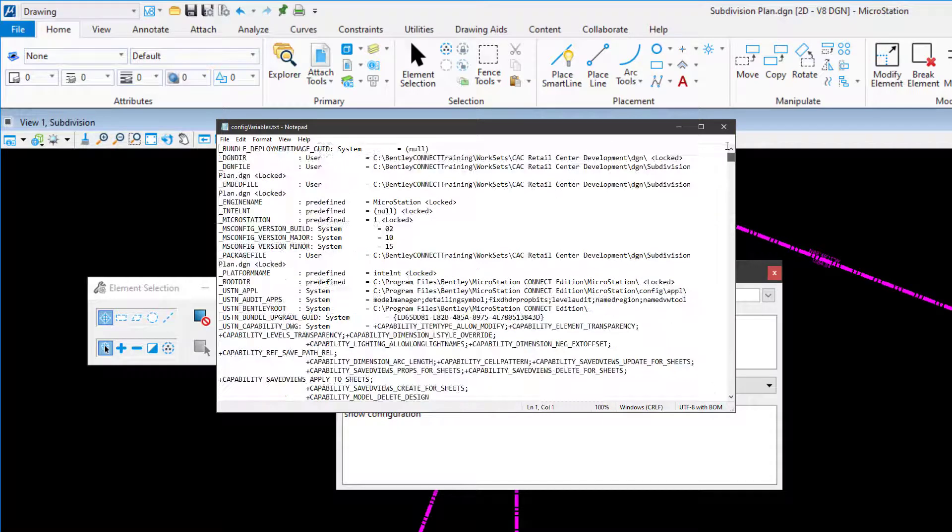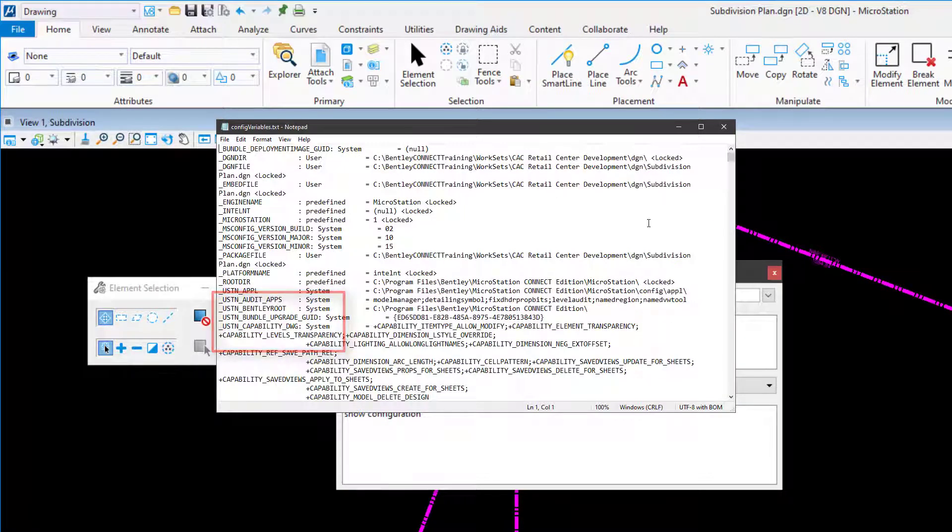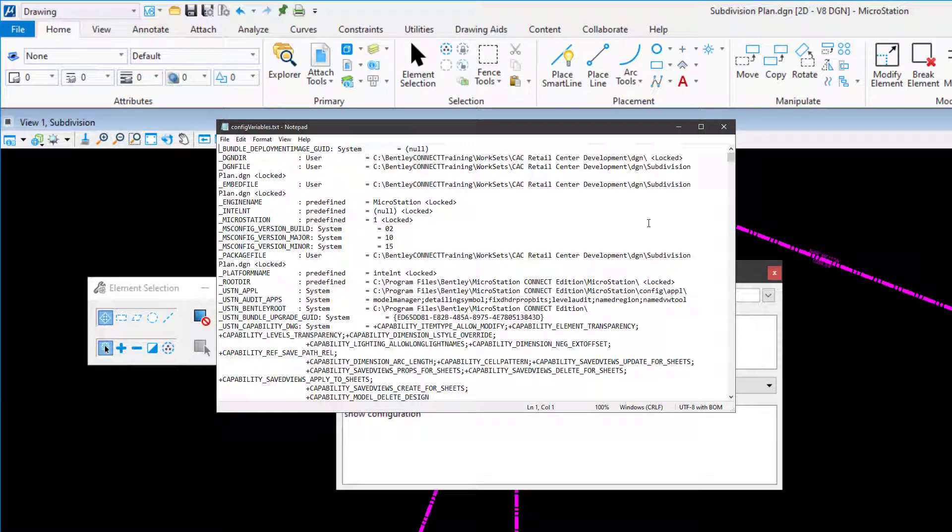These variables typically start with underbar USTN underbar. This file may then be saved, if desired, to the location of your choosing.